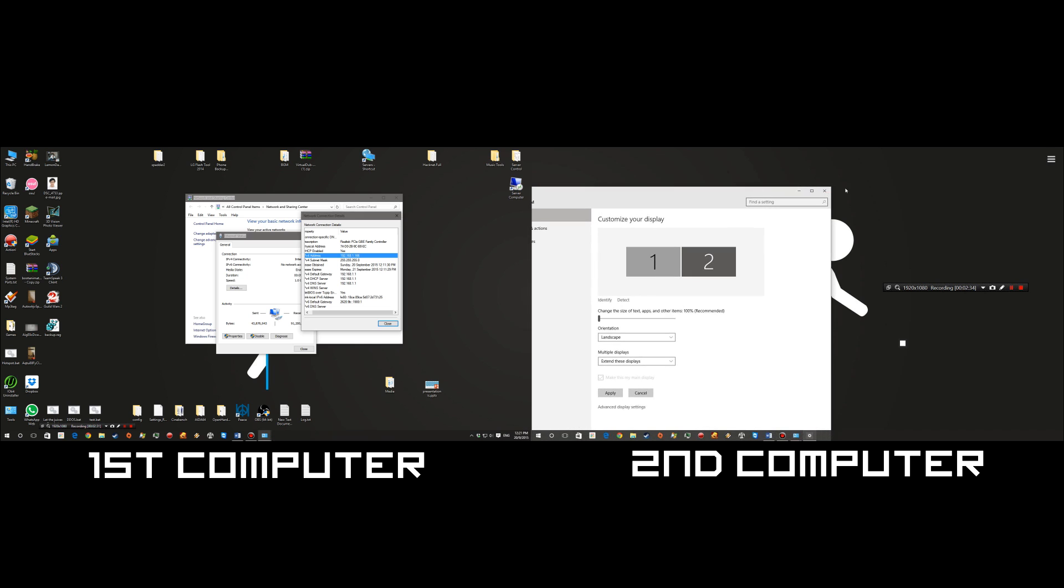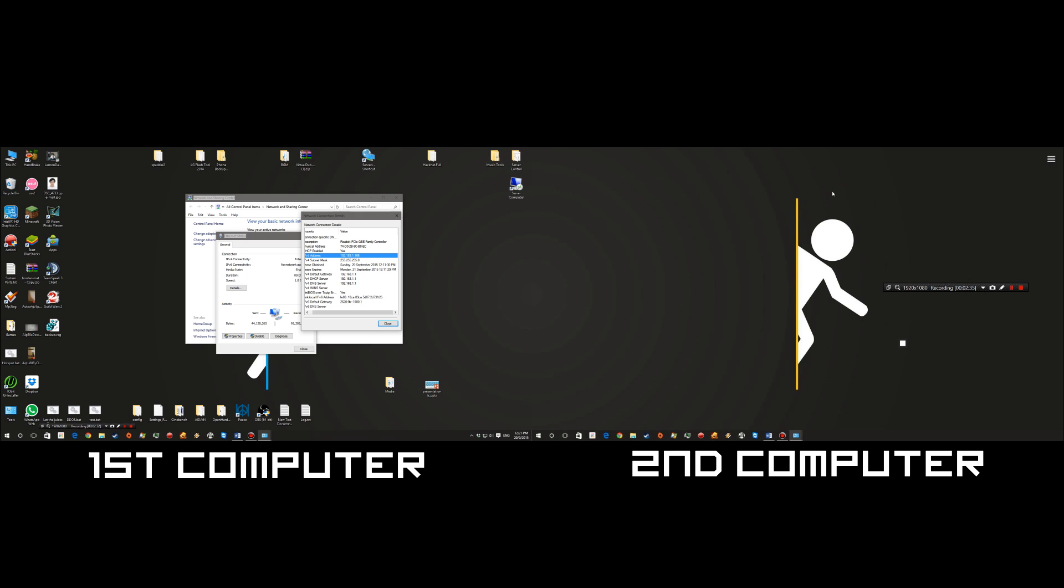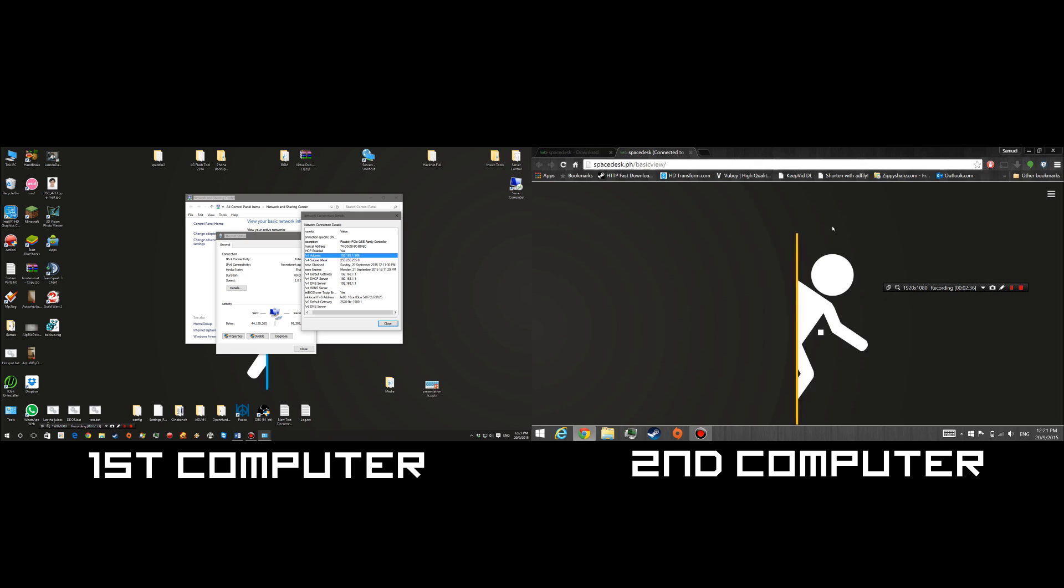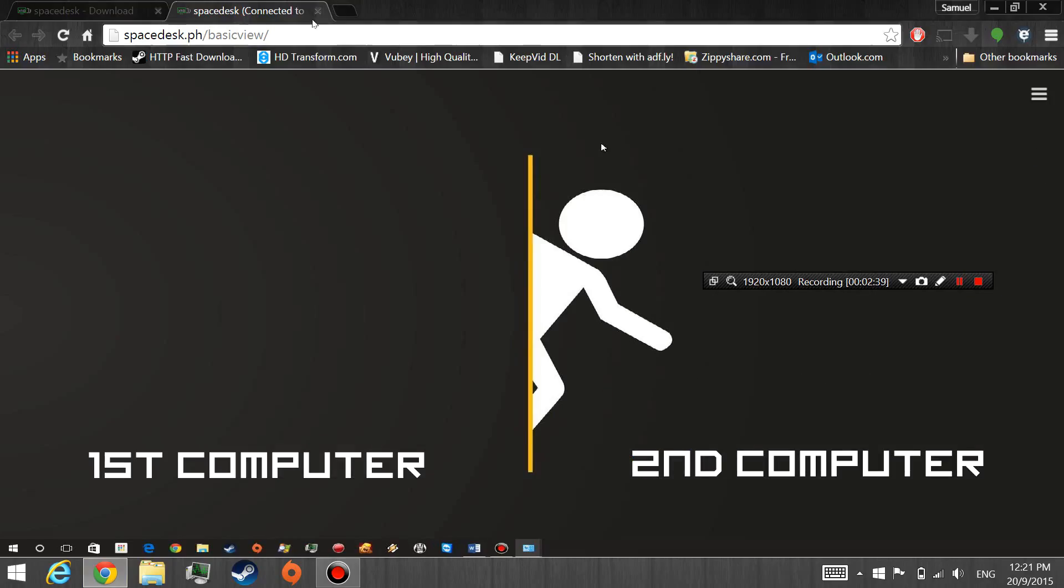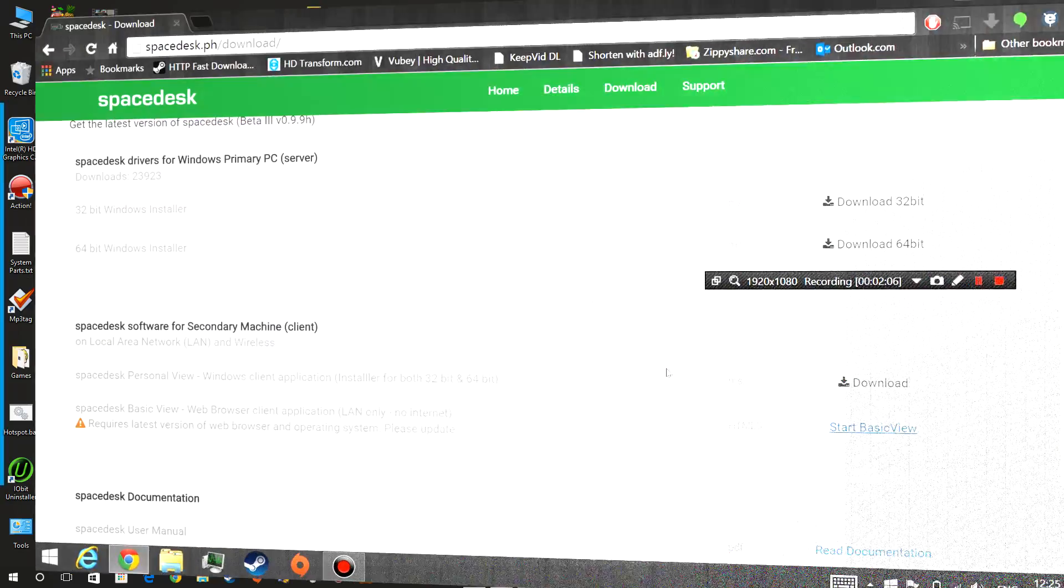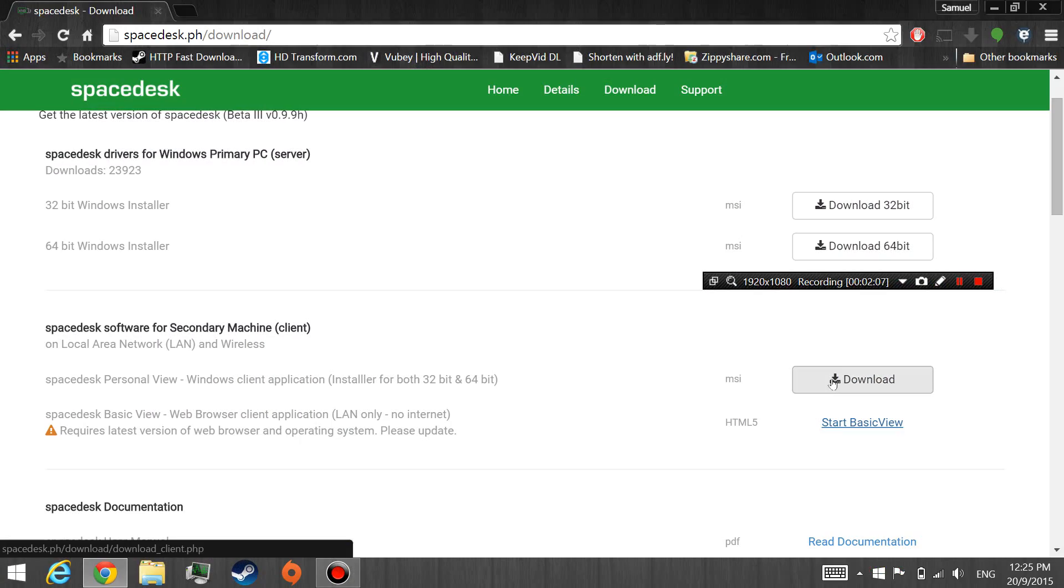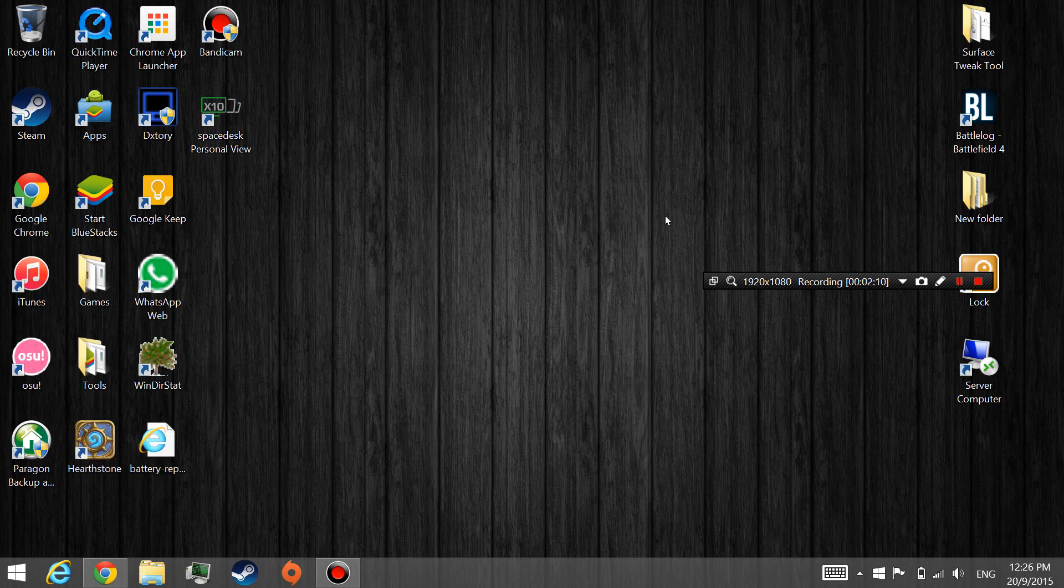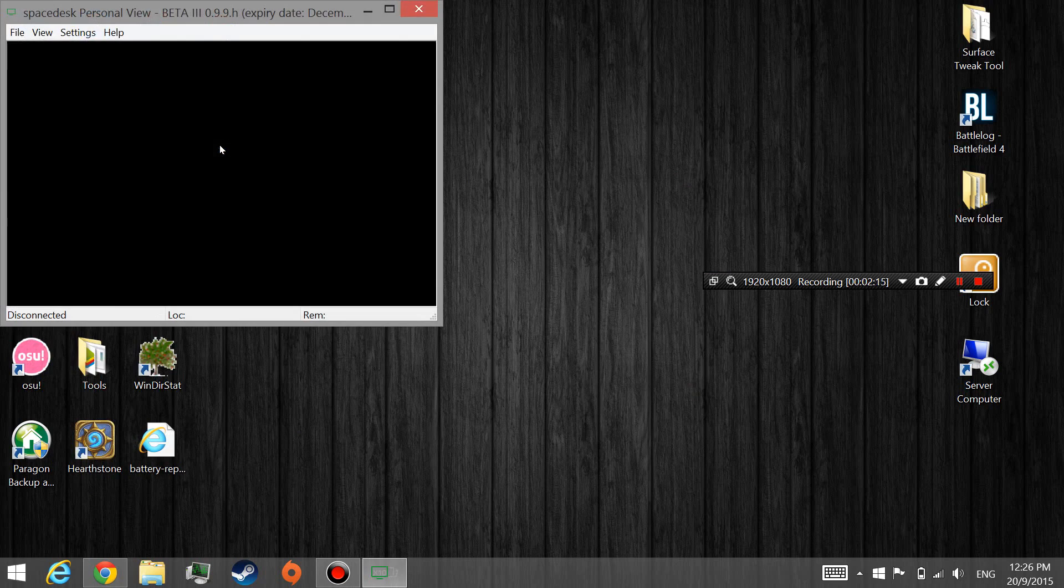Okay, so now I will go ahead and use the Windows client application. So go ahead and hit download and go ahead and install. Once you have done, Spacedesk Personal View will be on your desktop. Go ahead and open that.